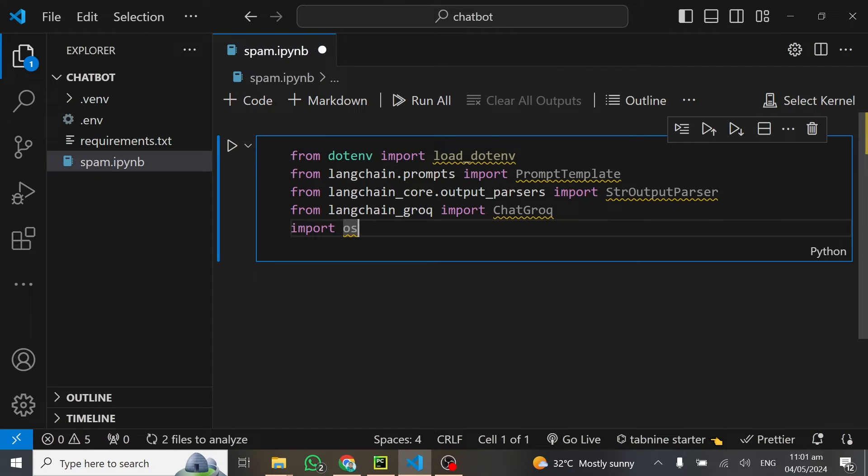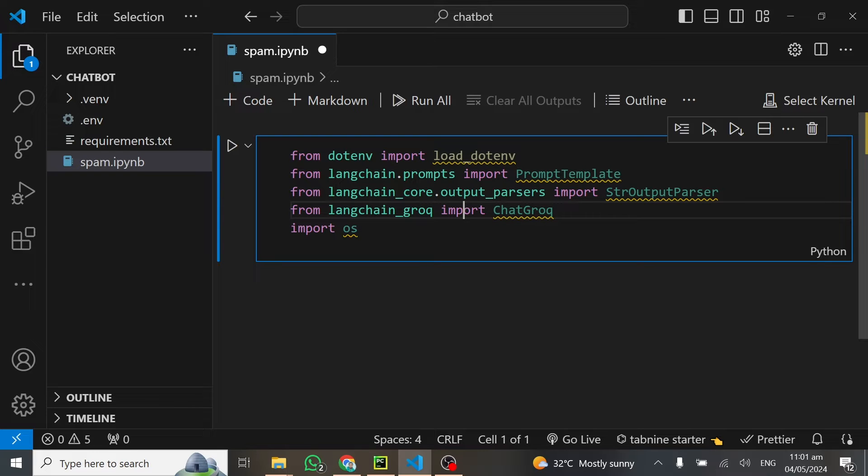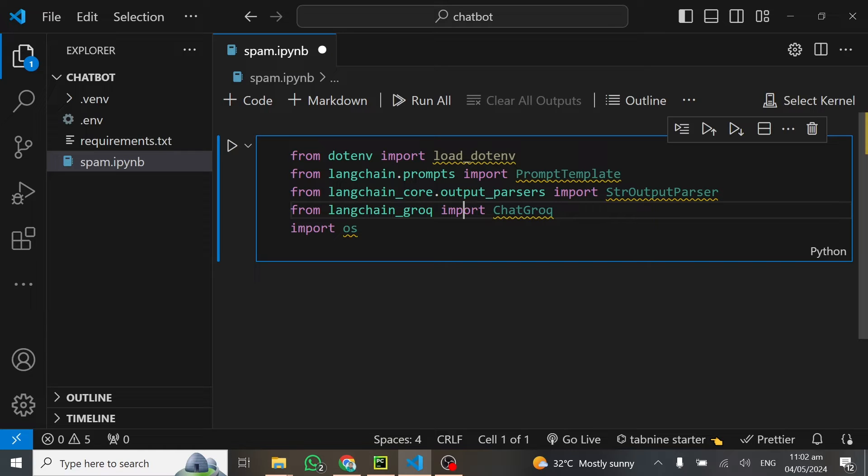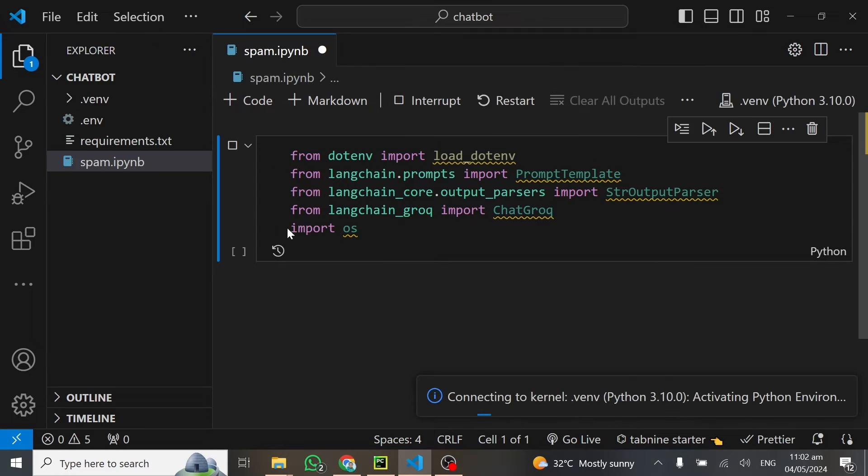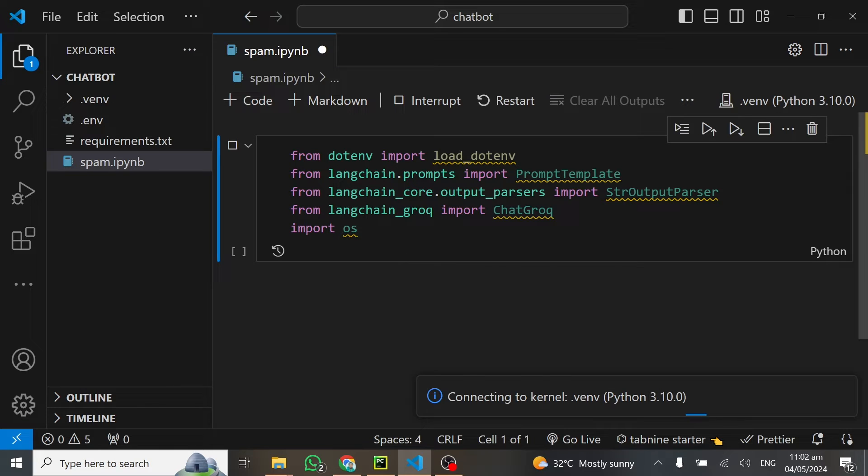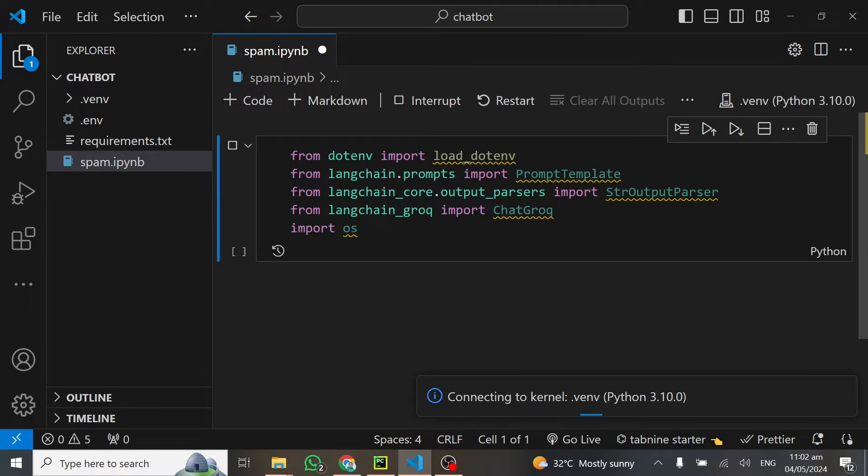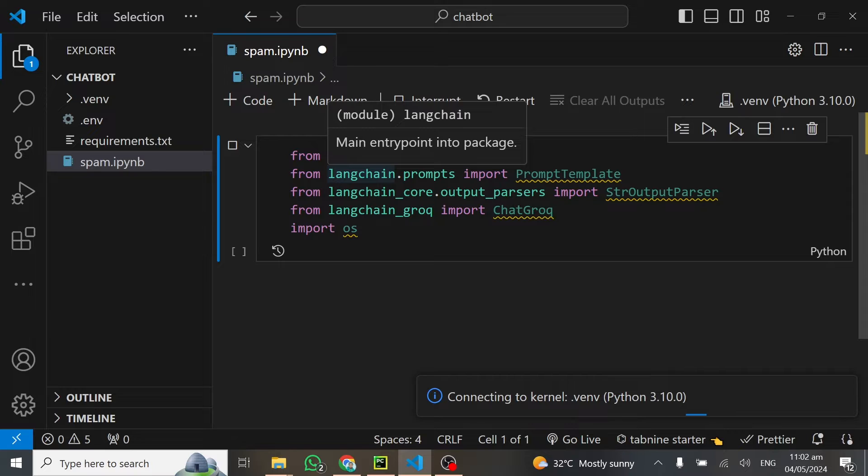From langchain, we import the prompt template and the string output parser to get our output as a string. We'll also import grok. These are the dependencies we import. We select this particular virtual environment called v.env, and this will connect to our kernel before running our code.